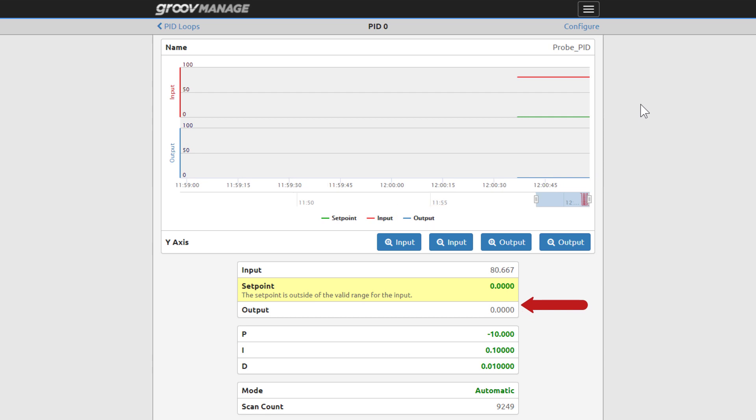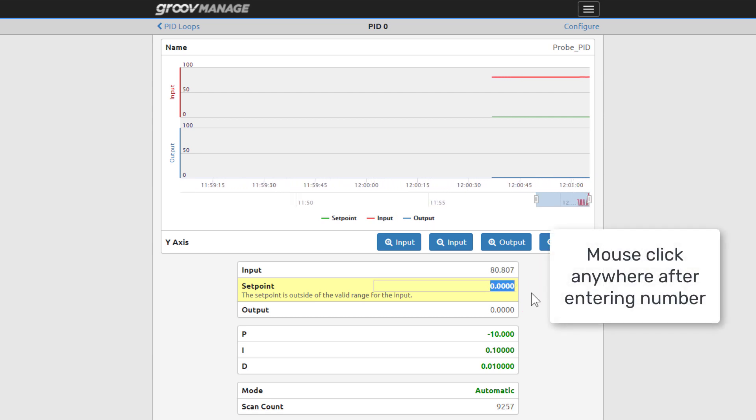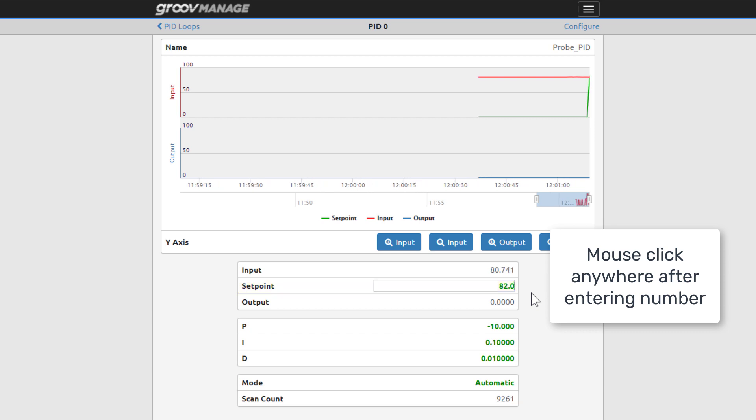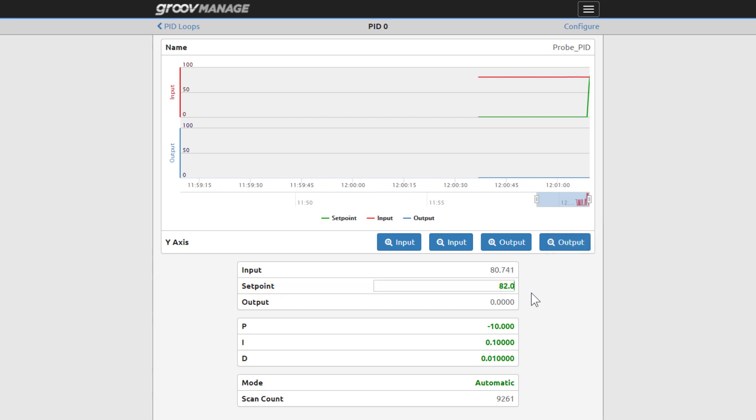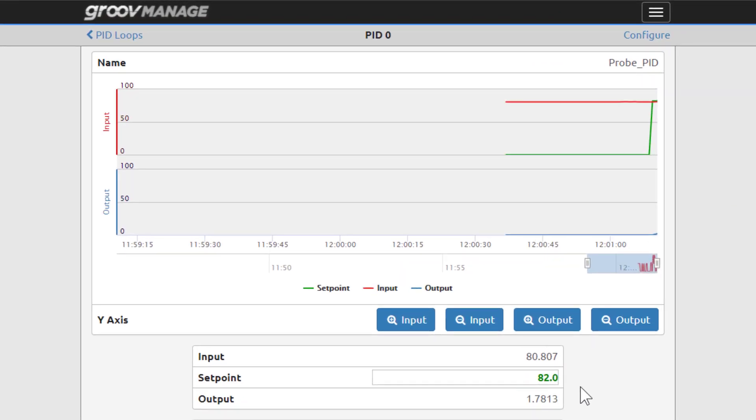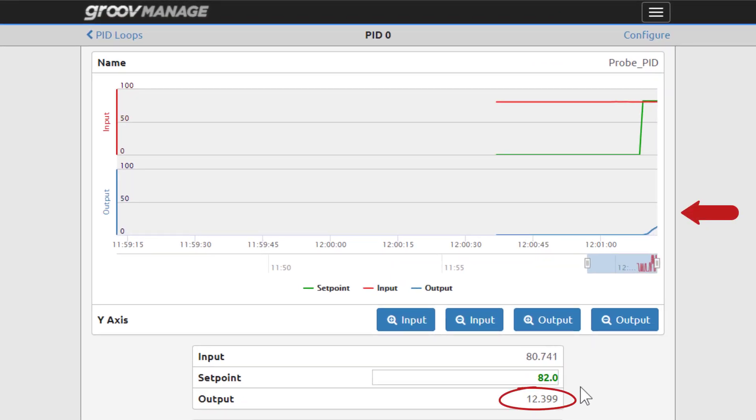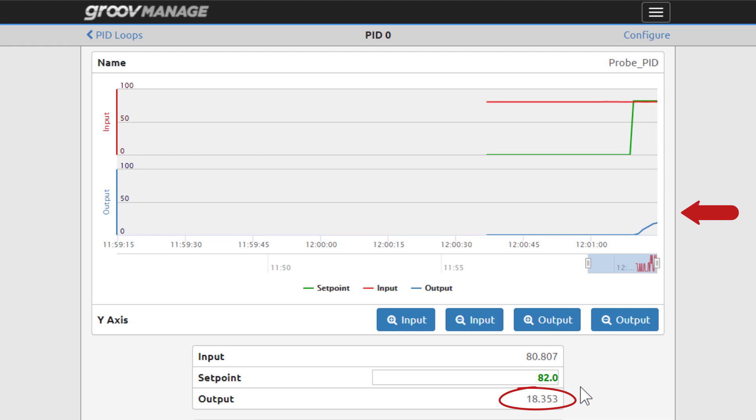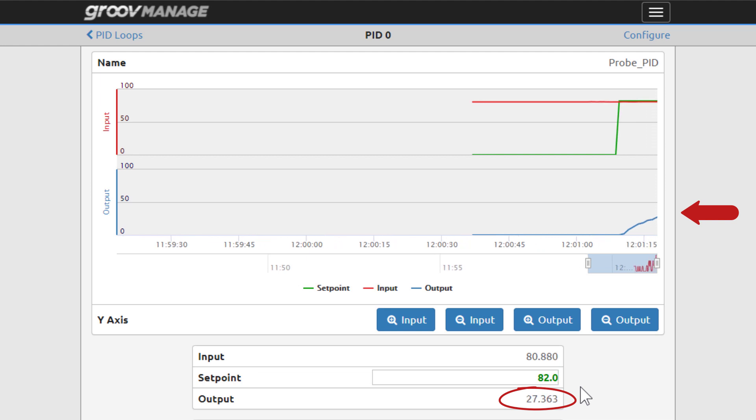Fields with green values can be changed. Let's enter a set point. Notice how it affects the output and graph. The PID calculations are increasing the output in order to drive the input towards the set point.